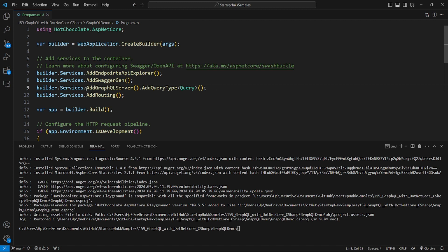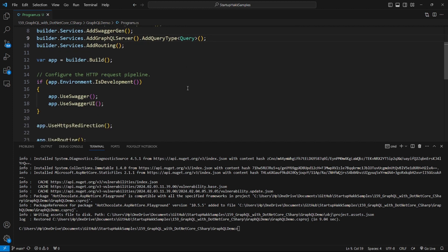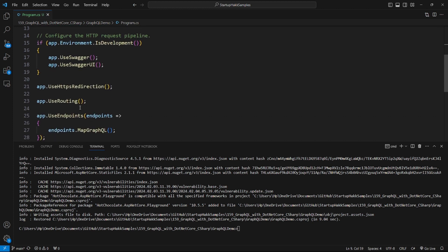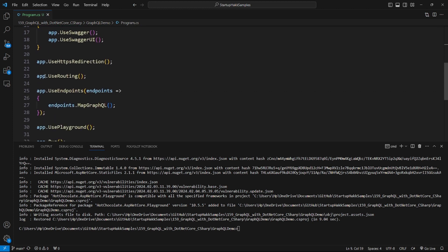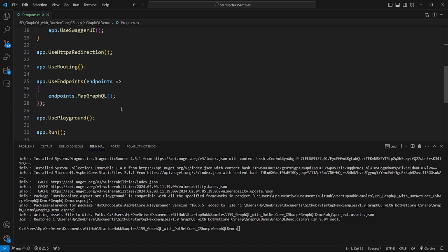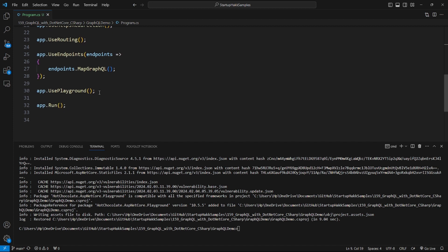So the last step is to add AddGraphQLServer, AddQueryType Query. Also, app.UseRouting, app.UseEndpoints, endpoints.MapGraphQL. Also, app.UsePlayground in the program.cs file.